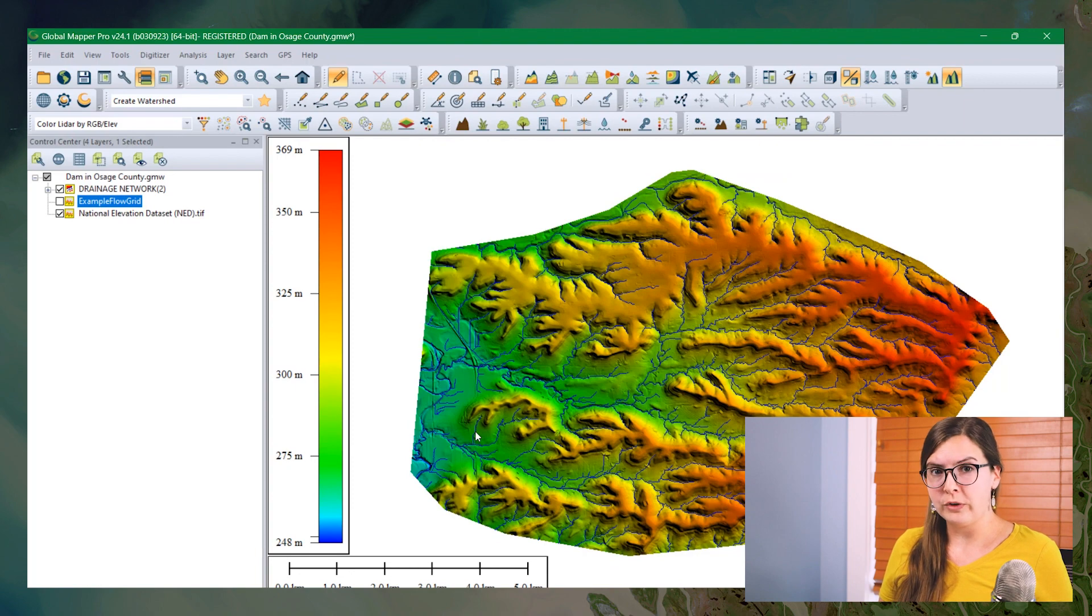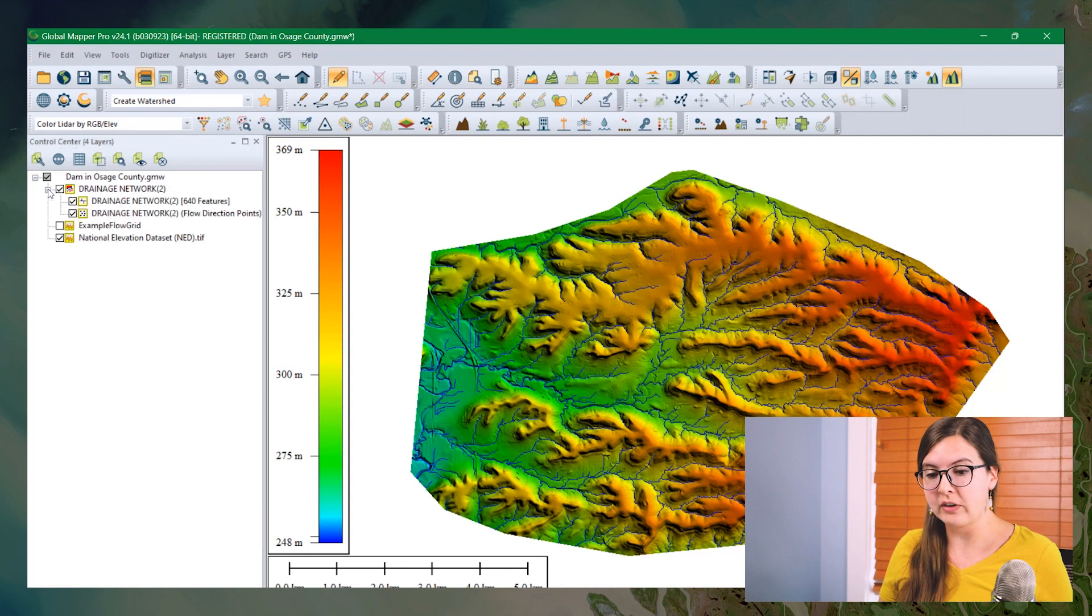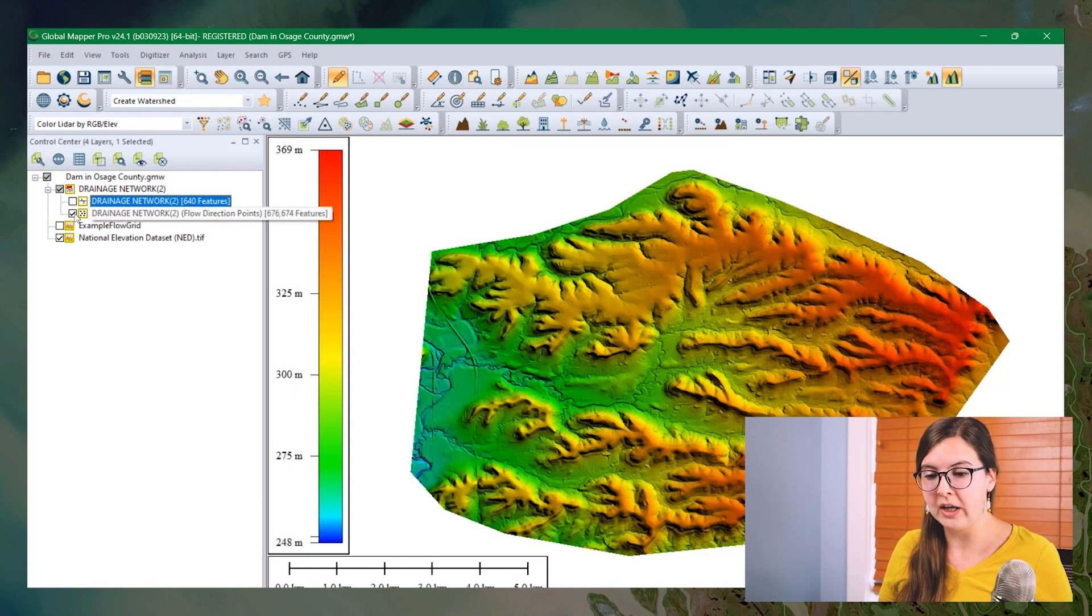So this tool is going to create two different layers. One of them we can see automatically, and that's the streams layer. It's a line layer, and we don't need that for this workflow. So we can go ahead and turn it off or close it.